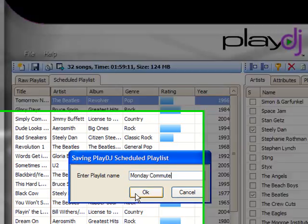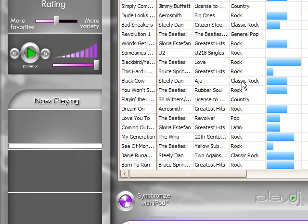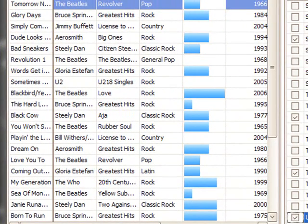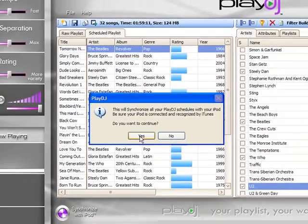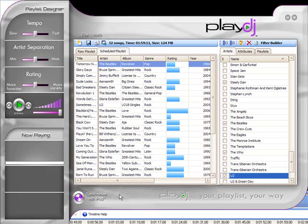Now you're ready to sync this scheduled playlist to your iPod and it'll be ready for your morning commute. You can create as many scheduled playlists as you want from this raw playlist and each of them will be different and unique. With Play DJ, you can have a new playlist every day for whatever you do every day.